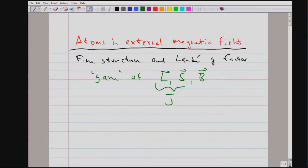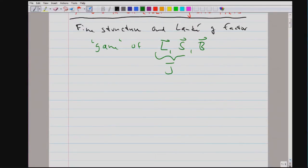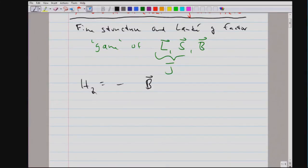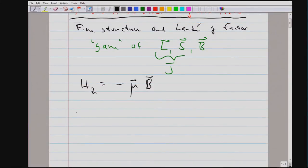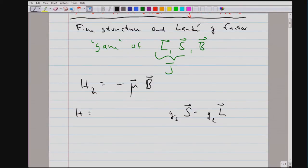What we are adding with magnetic fields is one term to the Hamiltonian — the Zeeman term — where we have an external magnetic field coupling to the magnetic moment. The interesting aspect when discussing fine structure is that we have two components to the angular momentum of the atom: spin and orbital angular momentum. These two have different g-factors: the magnetic moment is not simply proportional to the angular momentum — angular momentum from spin has a different weight than from orbital angular momentum.